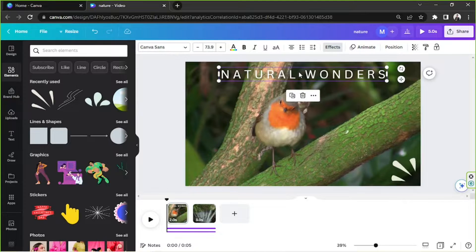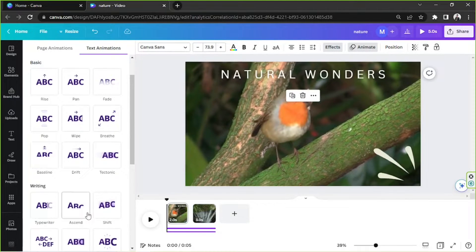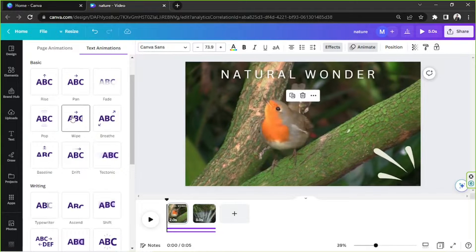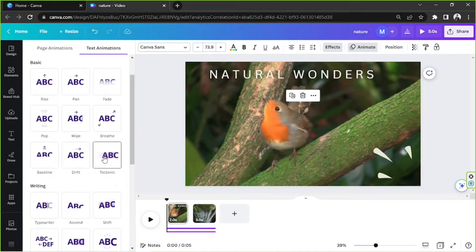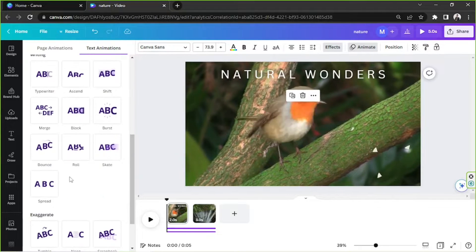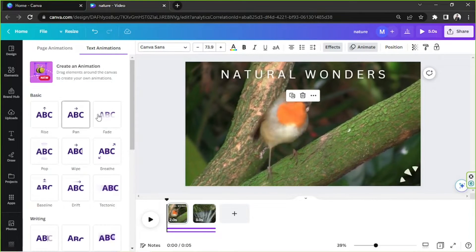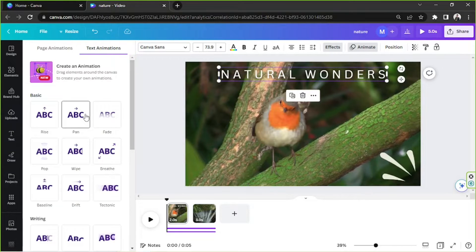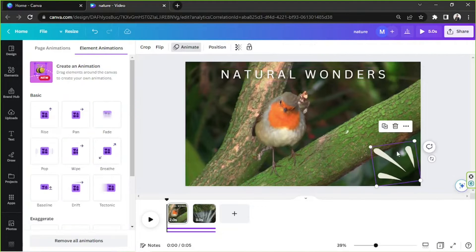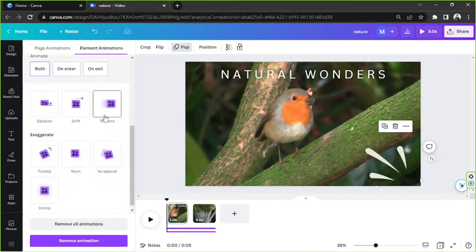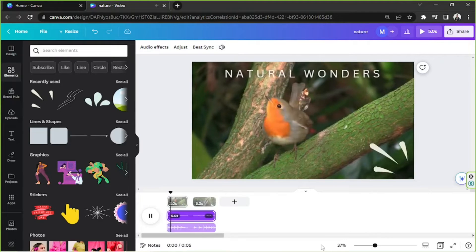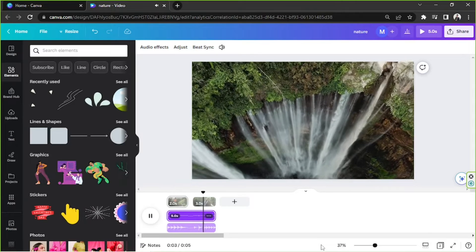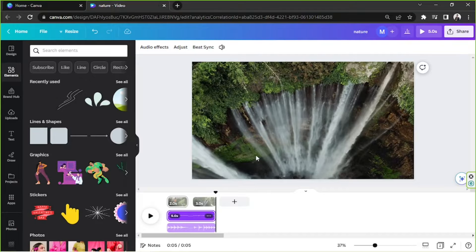So we're going to add animated effects to these two elements that we have. Let's do the text first and go to animate, and choose animations that you'd like to use. Perhaps this one would do. And we're going to have this one also animated. What about pop? Perhaps pop is okay. Let's give it a try. Okay, that's how you edit videos in Canva.